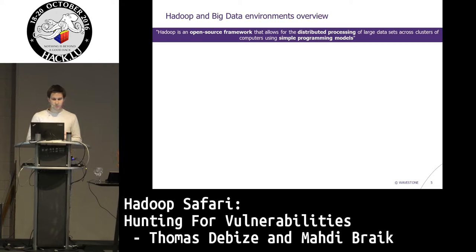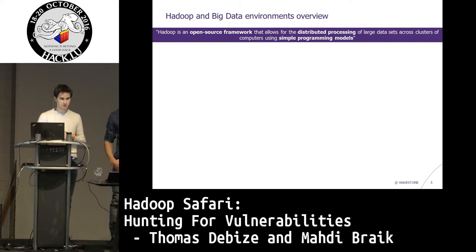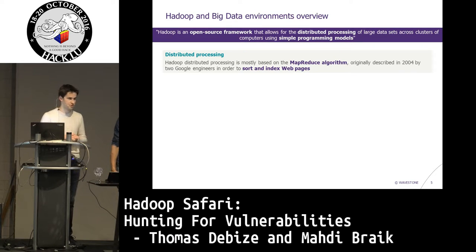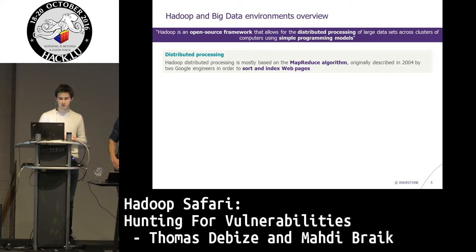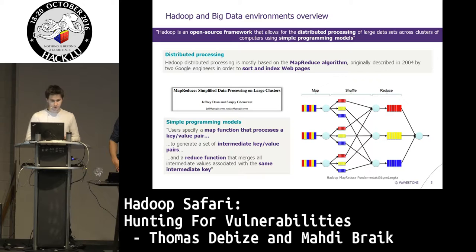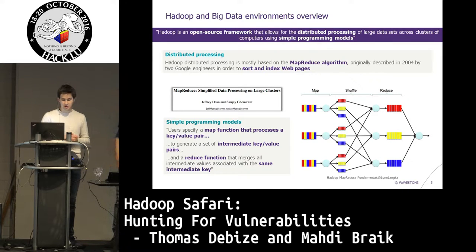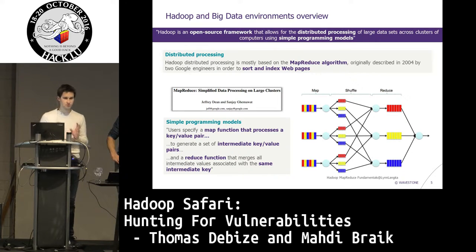What is Hadoop? Hadoop is an open source framework to distribute and process stuff on large data sets using simple programming models. By distributed processing, we mean everything is mostly based on the MapReduce algorithm. At the origin, MapReduce was used to sort and index webpages. It was designed and described in 2004 by two Google engineers. The simple programming model uses a Map and a Reduce: a Map function generates a key-value pair — an intermediate key — and a Reduce function aggregates and consolidates results. That's the core algorithm used in Hadoop.